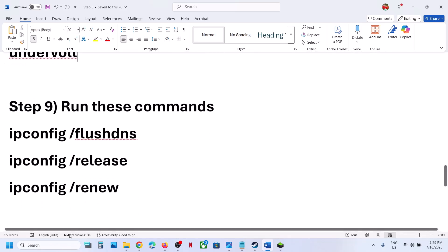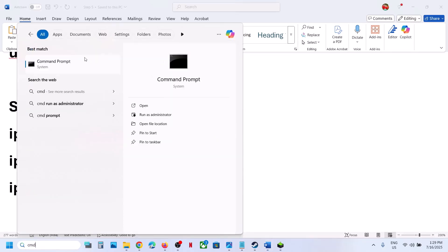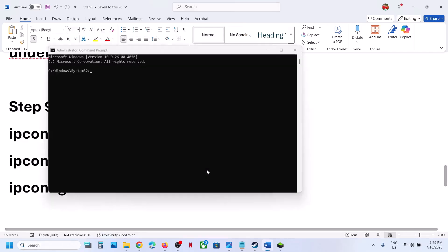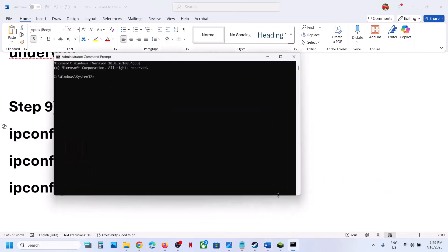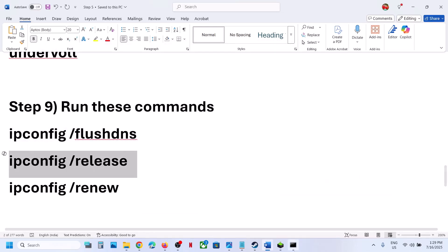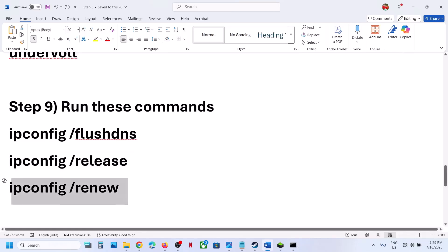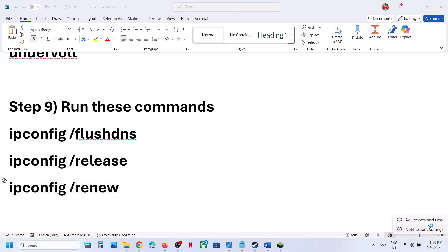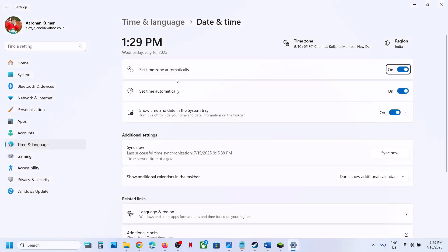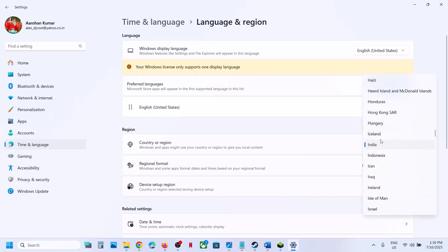The next step is to run system commands provided in the video description. Type 'cmd' in the Windows search box, right-click Command Prompt, and click Run as Administrator. Click Yes to allow, then copy and paste each of the three commands one by one, hitting Enter after each. Also make sure your date and time are correct — right-click the date and time, click Adjust Date and Time, ensure Set Timezone Automatically and Set Time Automatically are both on, and click Sync Now. Also verify your language and region settings and select your country.